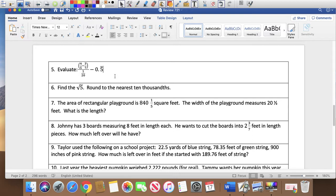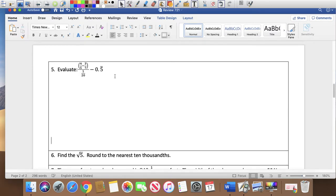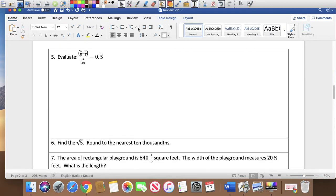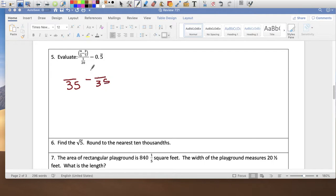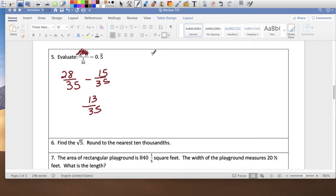Problem 5 — evaluate this complex fraction. Let me do the numerator first: 4 fifths minus 3 sevenths. The LCM of 5 and 7 is 35, so 28 over 35 minus 15 over 35 gives 13 over 35. So this expression on top can be written as 13 over 35.